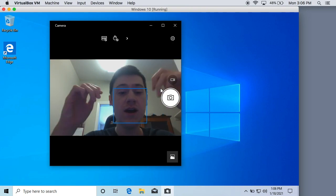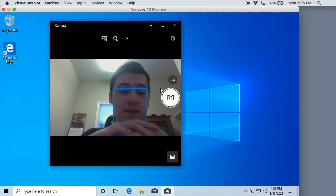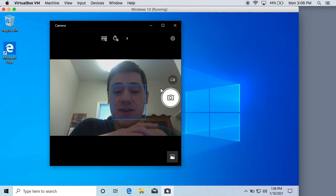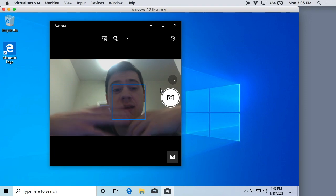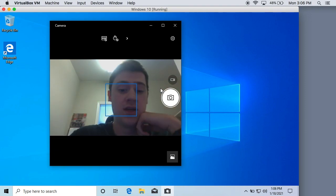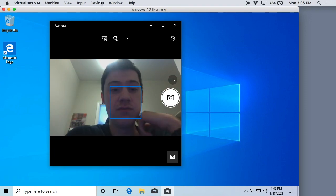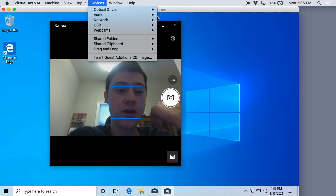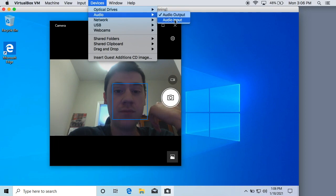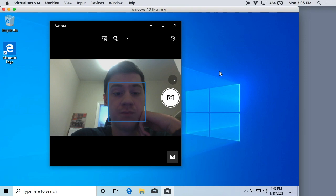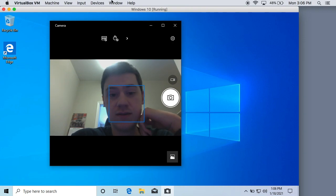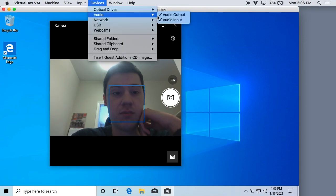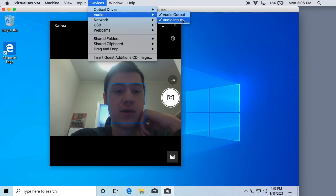Now obviously this is laggy. It's probably pretty unusable but hey you got your webcam. If we want we could go up here to audio and we could then input our audio as well. Now it's accessing the built-in microphone too. So we have audio output and input.